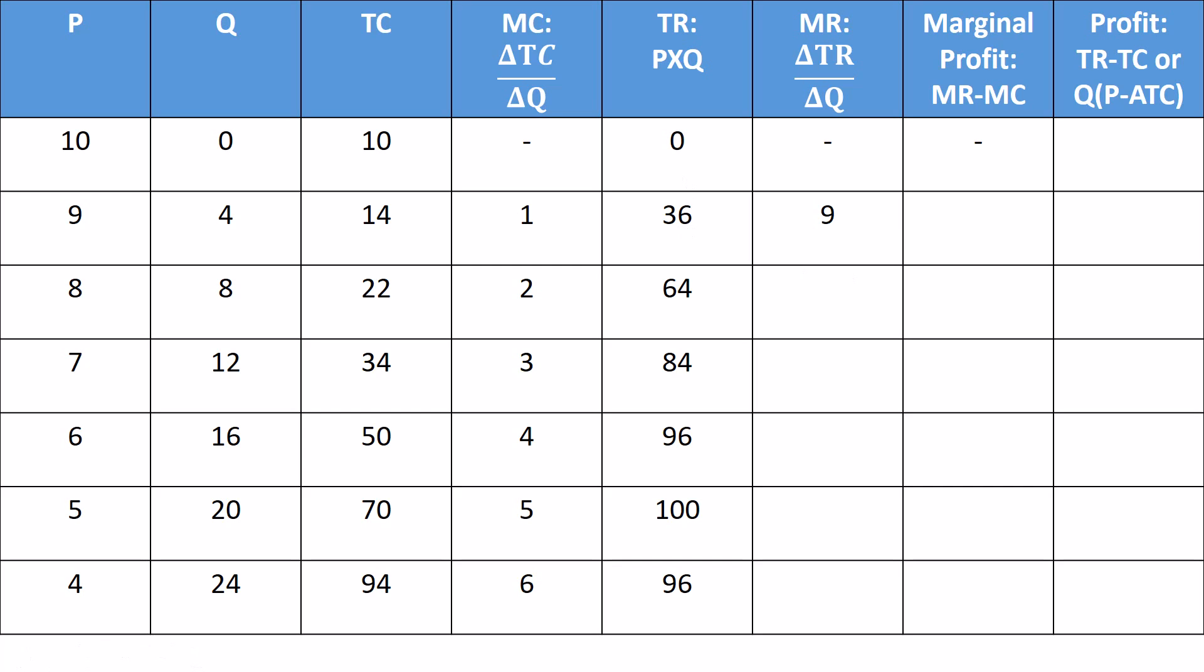Then, change in total revenue from 36 to 64. 64 minus 36 is 28. Change in Q was four. 28 over four, seven. Each of those is bringing in $7 of revenue. A quantity of eight to a quantity of 12, the revenue rose from 64 to 84. The change in total revenue is 20. The change in quantity is four. 20 over four is five. And so on. I'm going to take this all the way down the line.